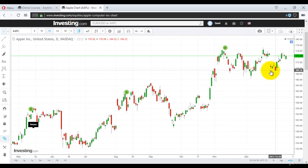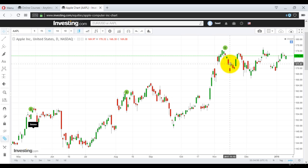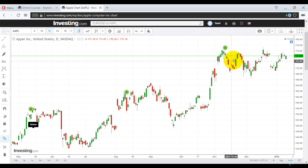Another example: it opened at 173.04, made a small spike up to 173.48, closed at 171.34, and made a small spike lower to 171.18 as the low. So this is again a black body.